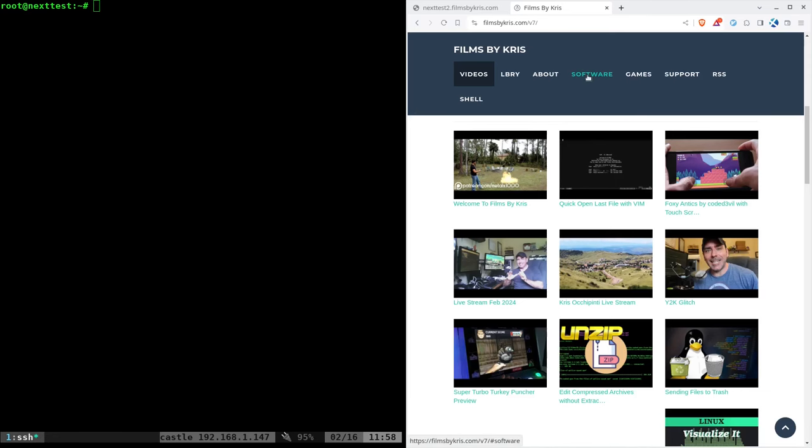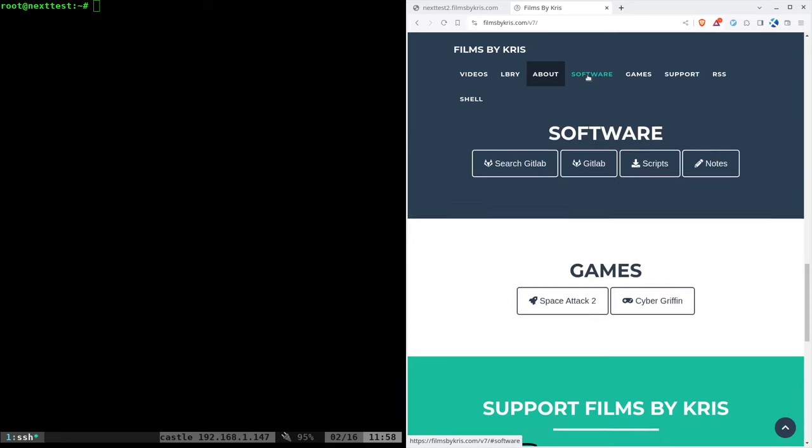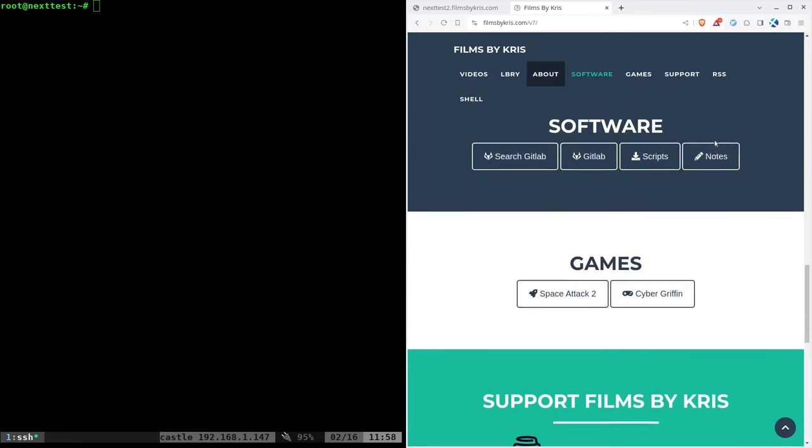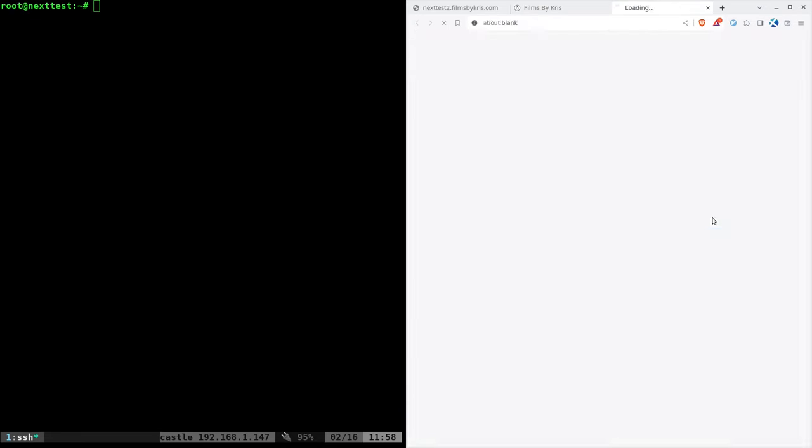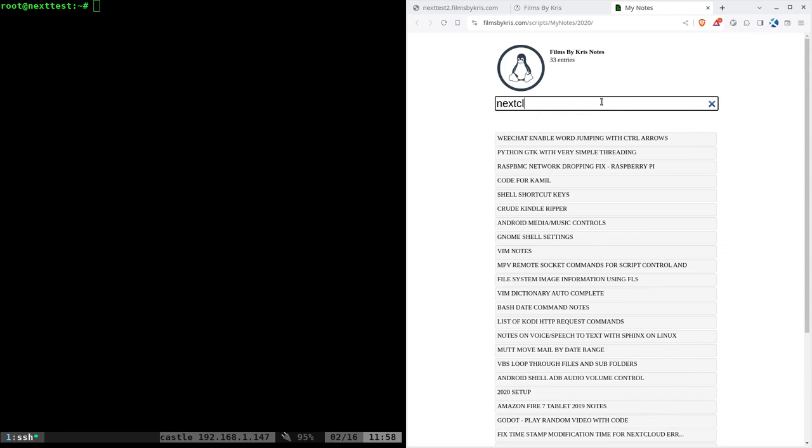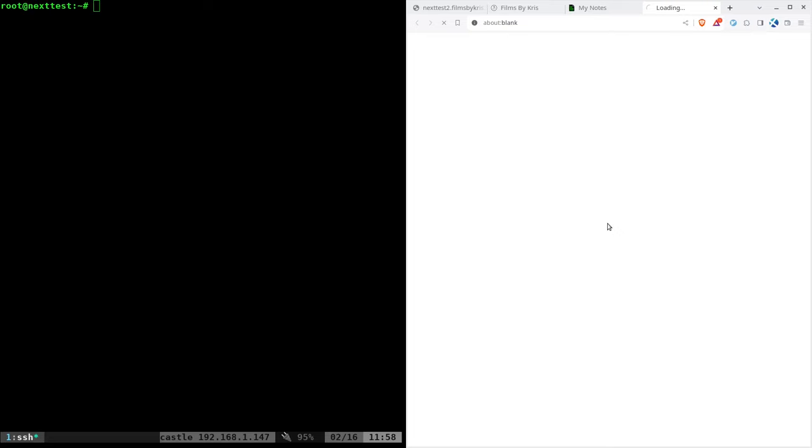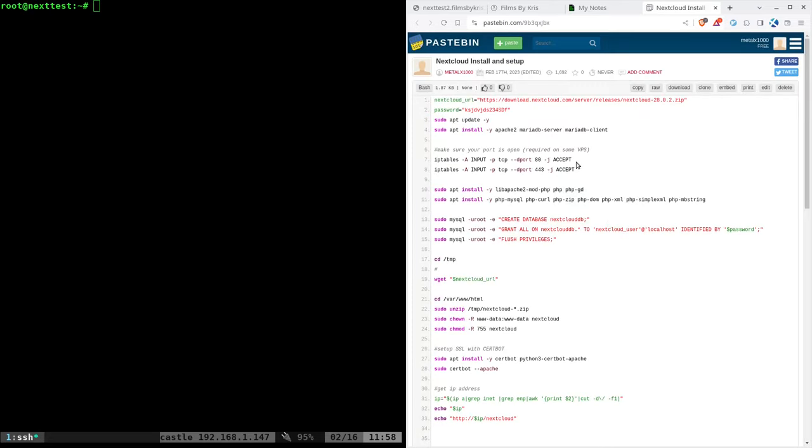On the left here, we are at the fresh Debian install. And over on the right, we're at filmsbychris.com. Let's go ahead and go to software here, and then we will click on notes right here. And here you can search through all my notes. I'm going to type in Nextcloud.